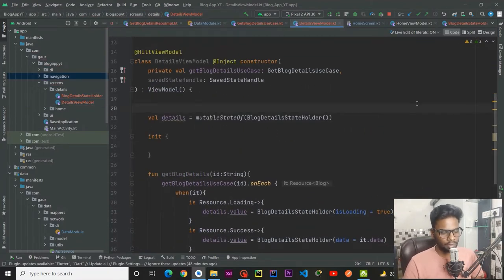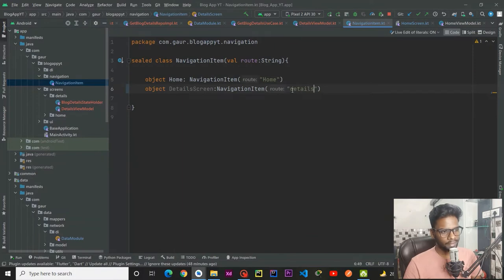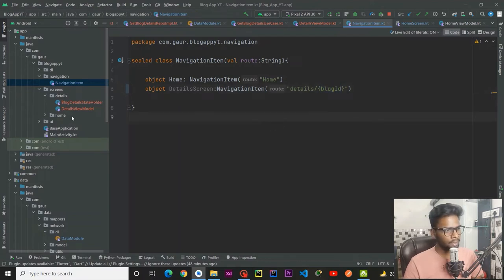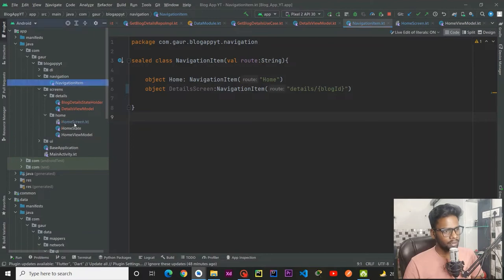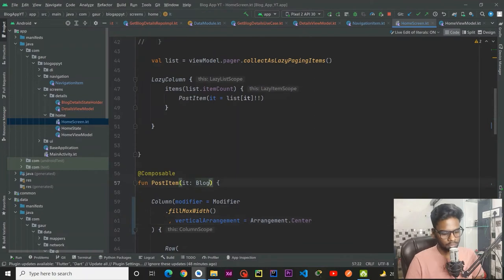We are going to launch this within our view model scope. We need the ID in order to get the block details — this ID is going to be passed from our home screen to the detail screen. For that we make some changes in our navigation item. Here we have detail screen route — name would be details — and I am appending a block ID argument.